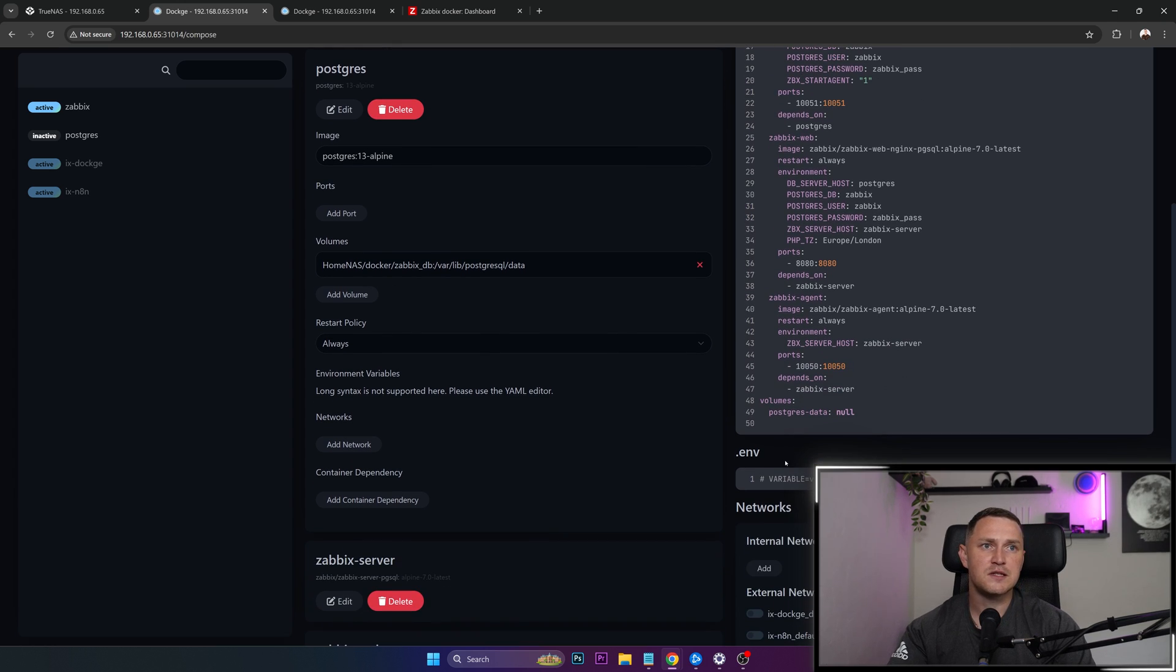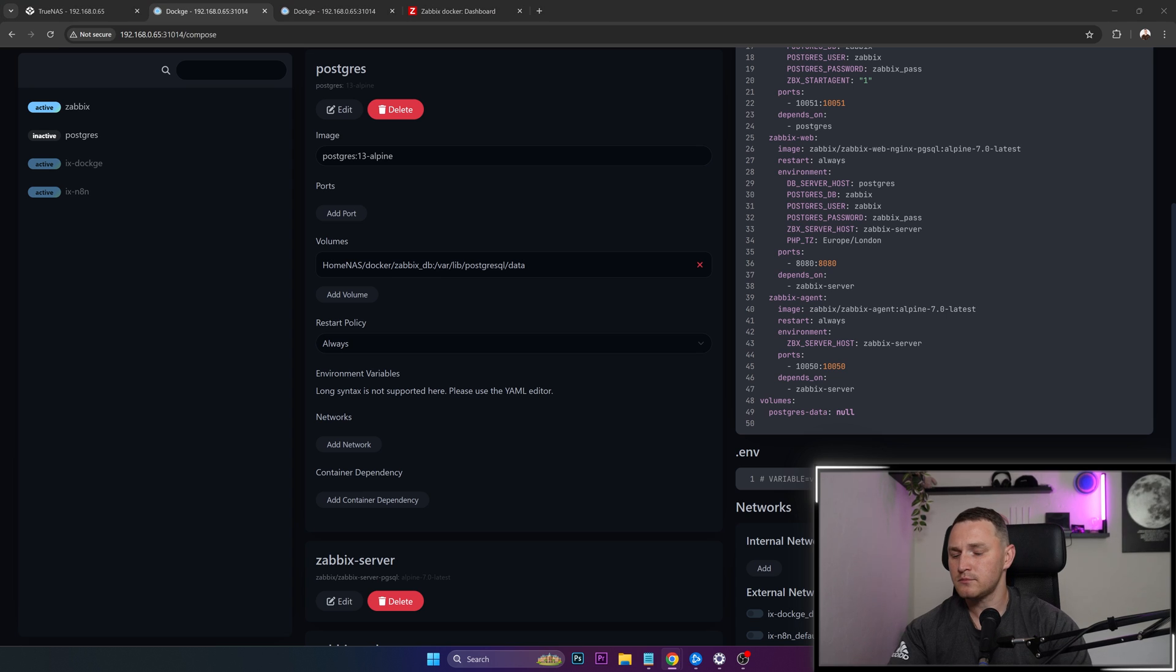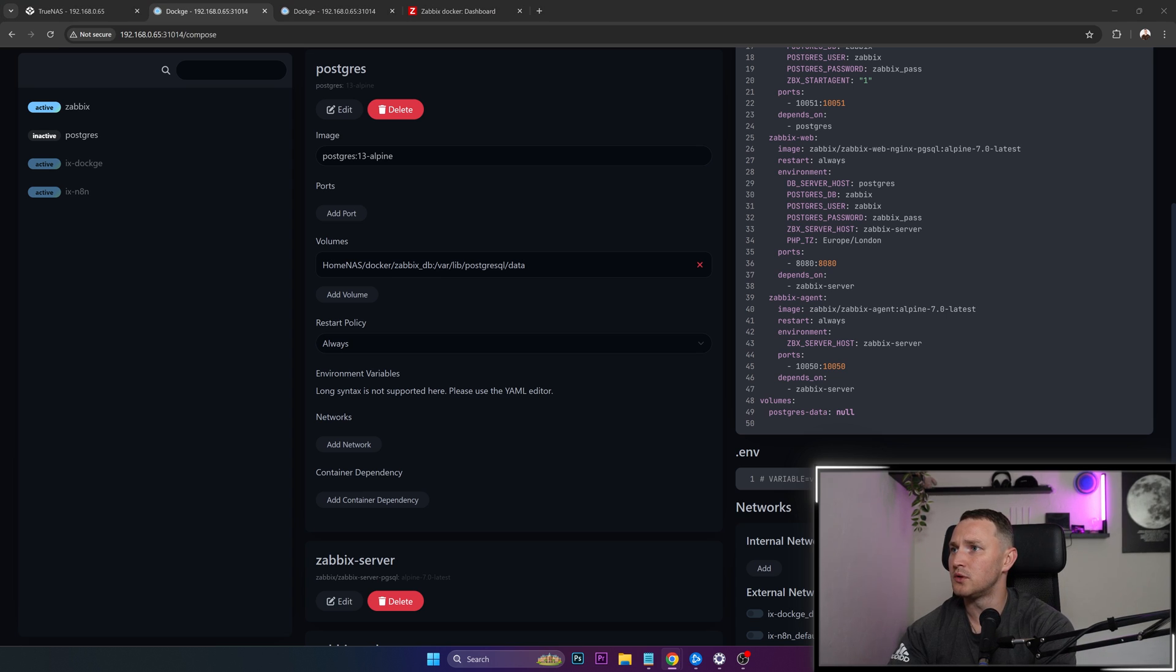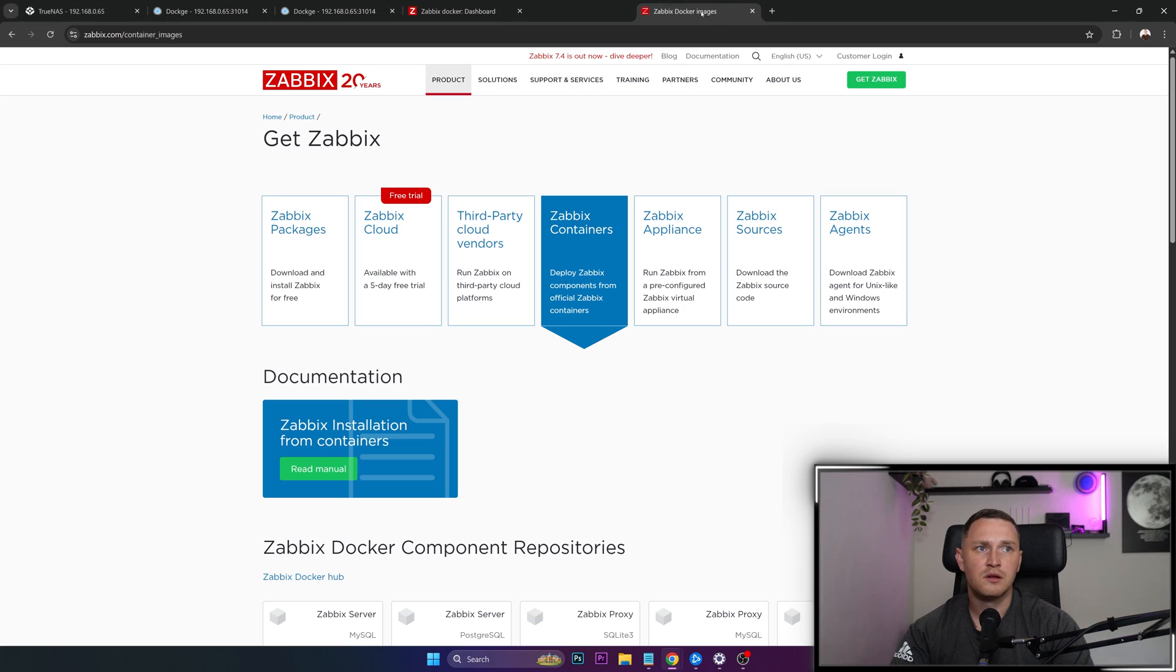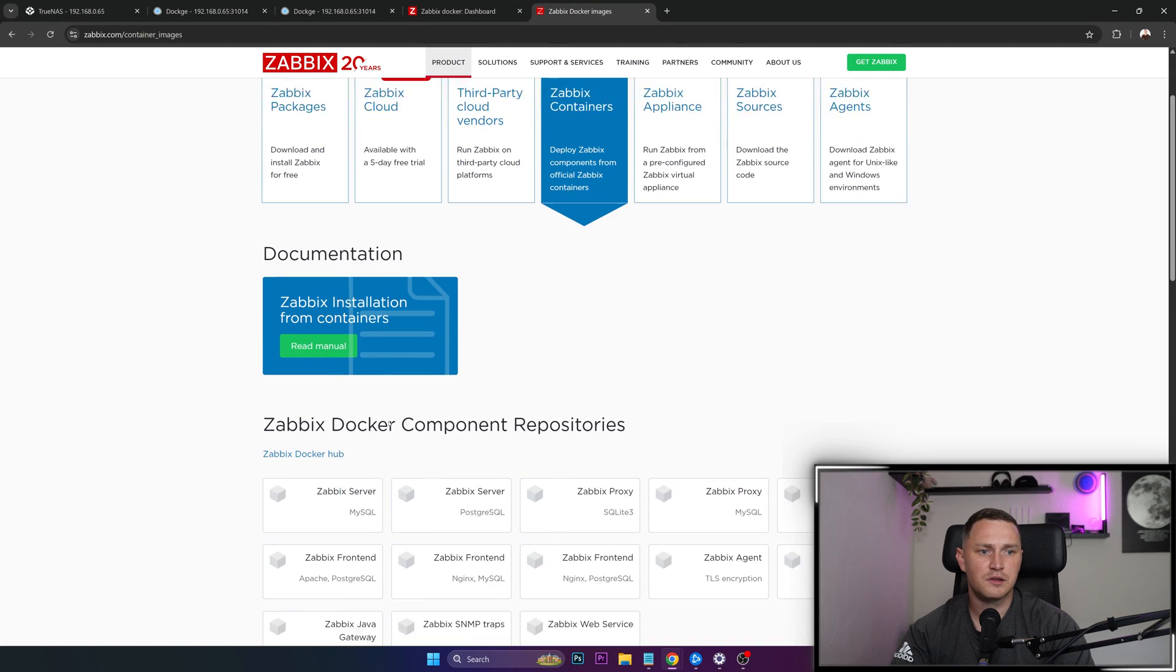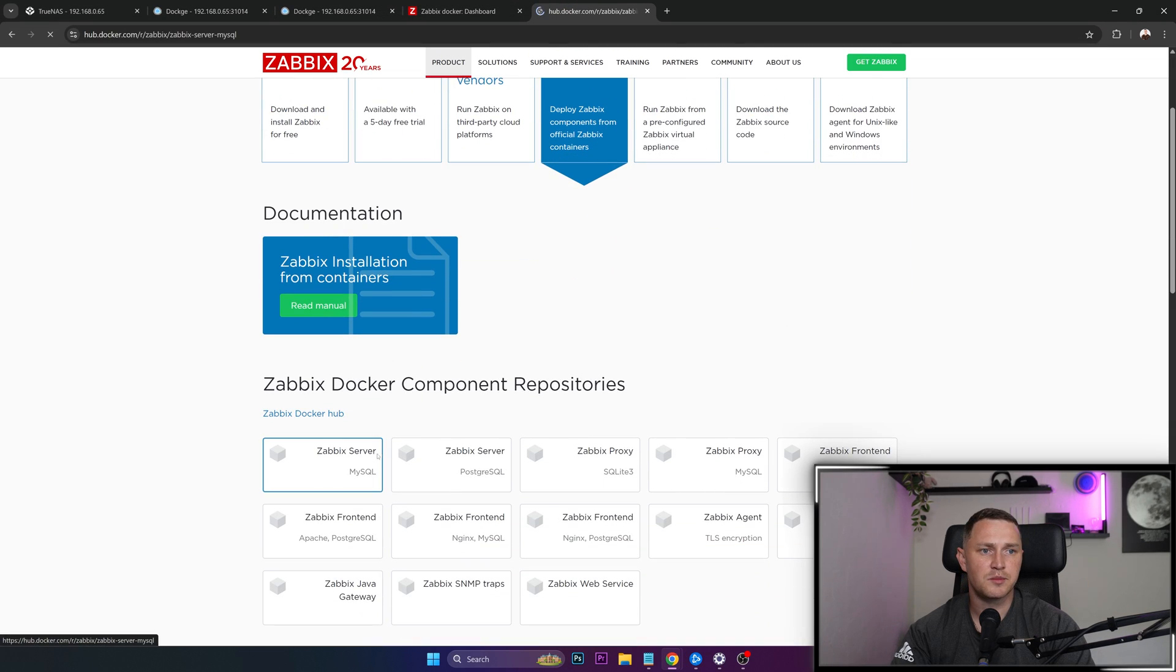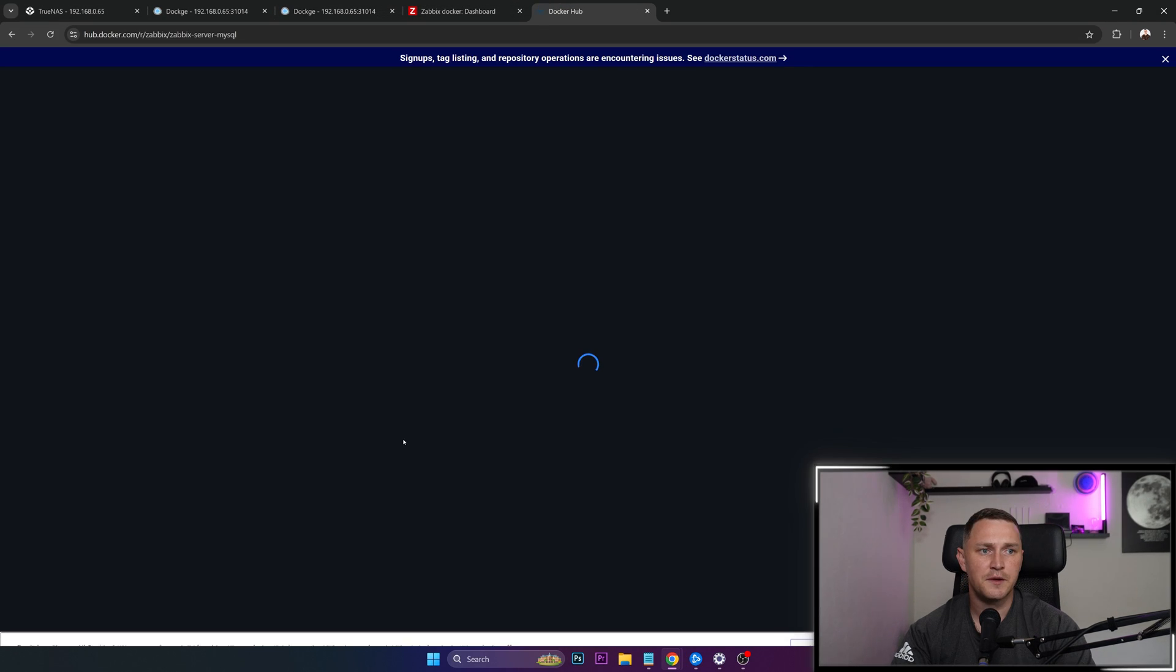Variables, this is something that you can specify. And give me a second to show you what kind of variables there could be for the Zabbix server. Let me search Zabbix Docker images. Let me move it here. Zabbix server.